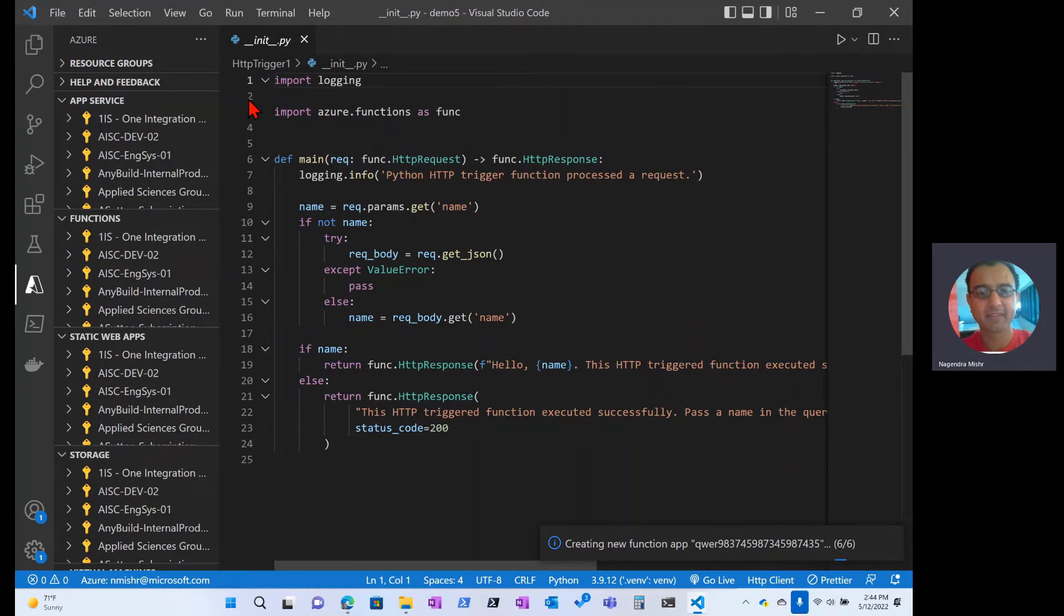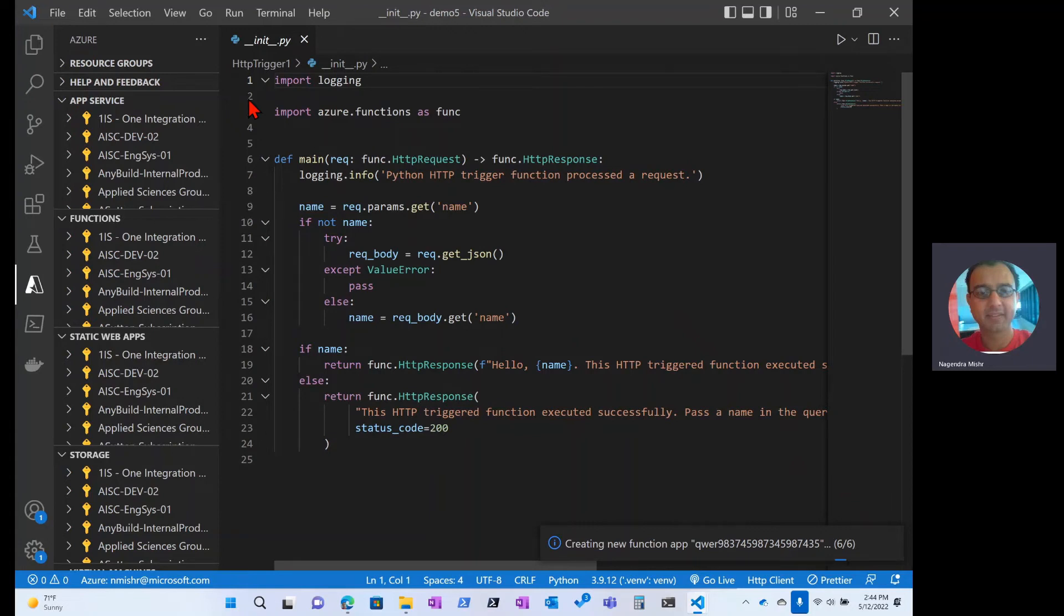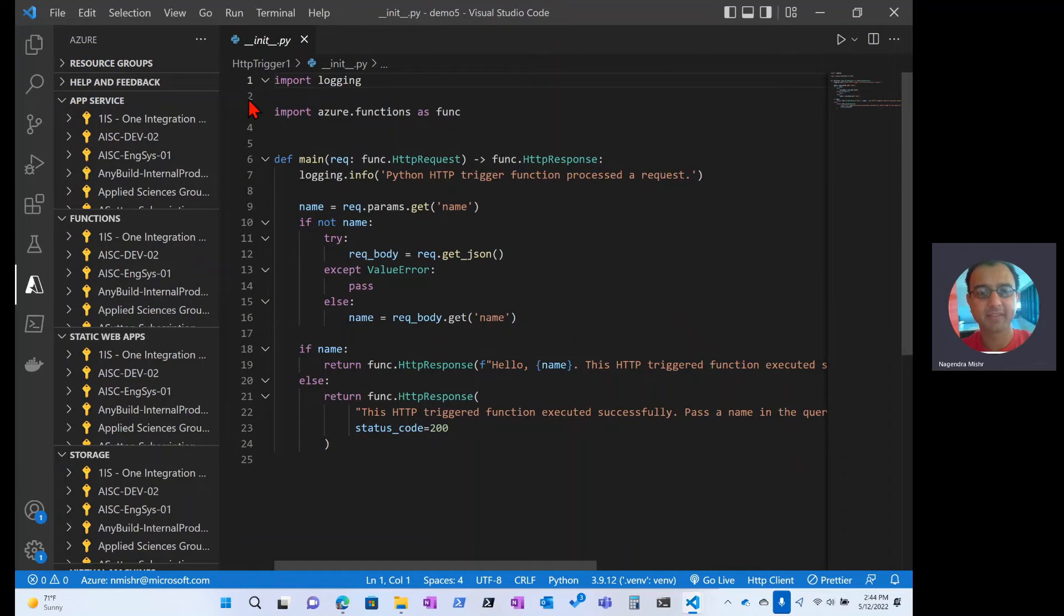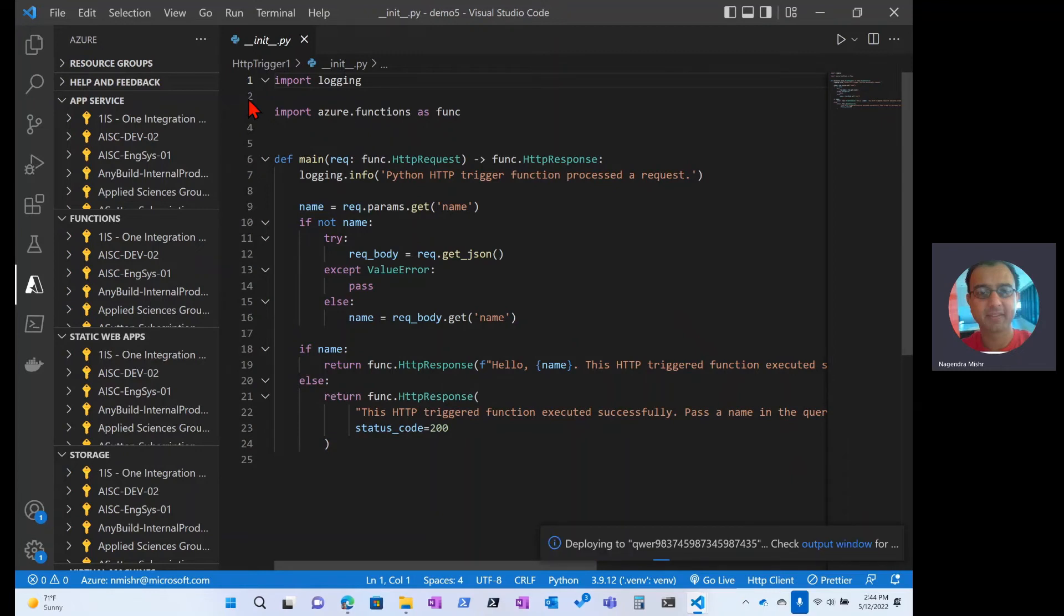Now, what's going to happen here behind the scenes is that the function app is actually going to get packaged into a zip file, and that zip file is going to get deployed into a storage account. Then the functions runtime environment, the app, the service in Azure, is actually going to reach into that storage account, pull the zip file, and extract everything into the right place.